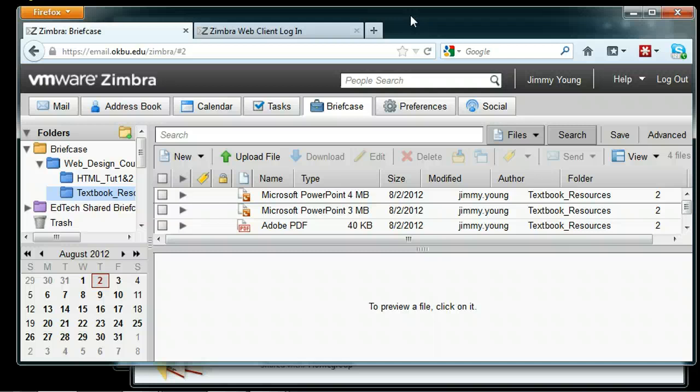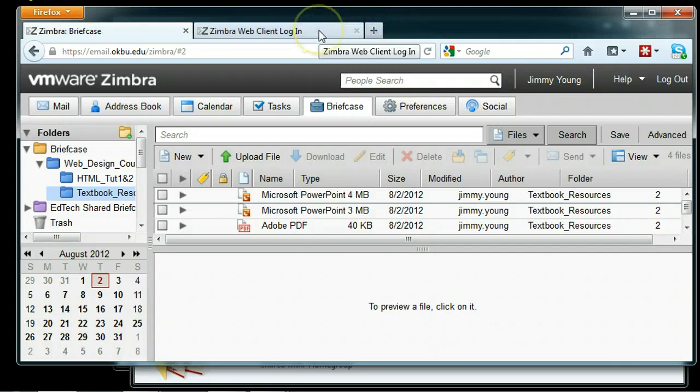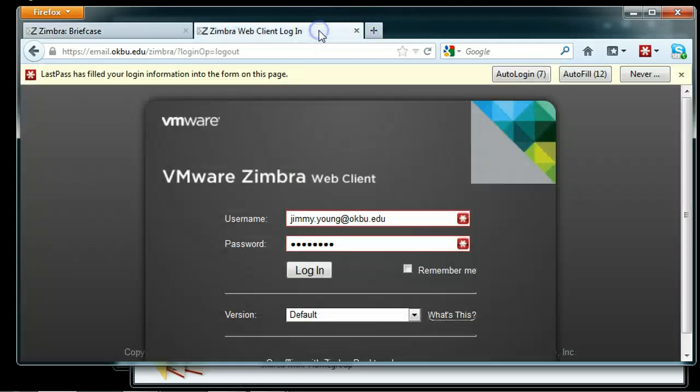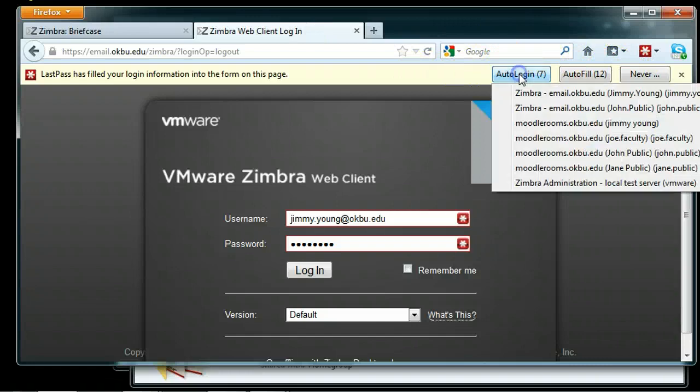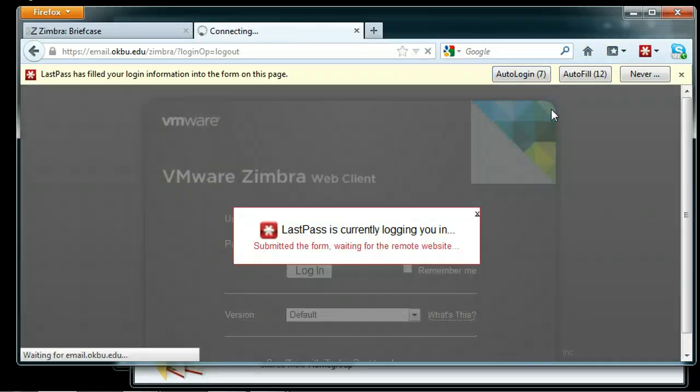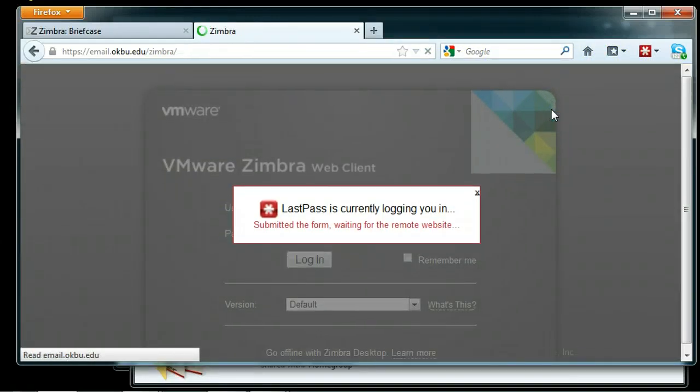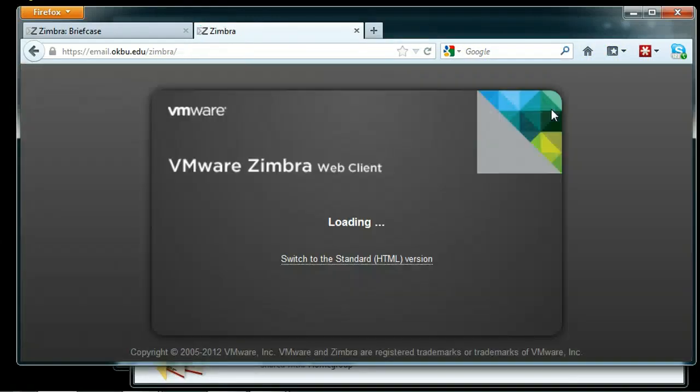Now let's do it the other direction, as if we're a student. I'm going to log off and log back on as a test student, John Public.